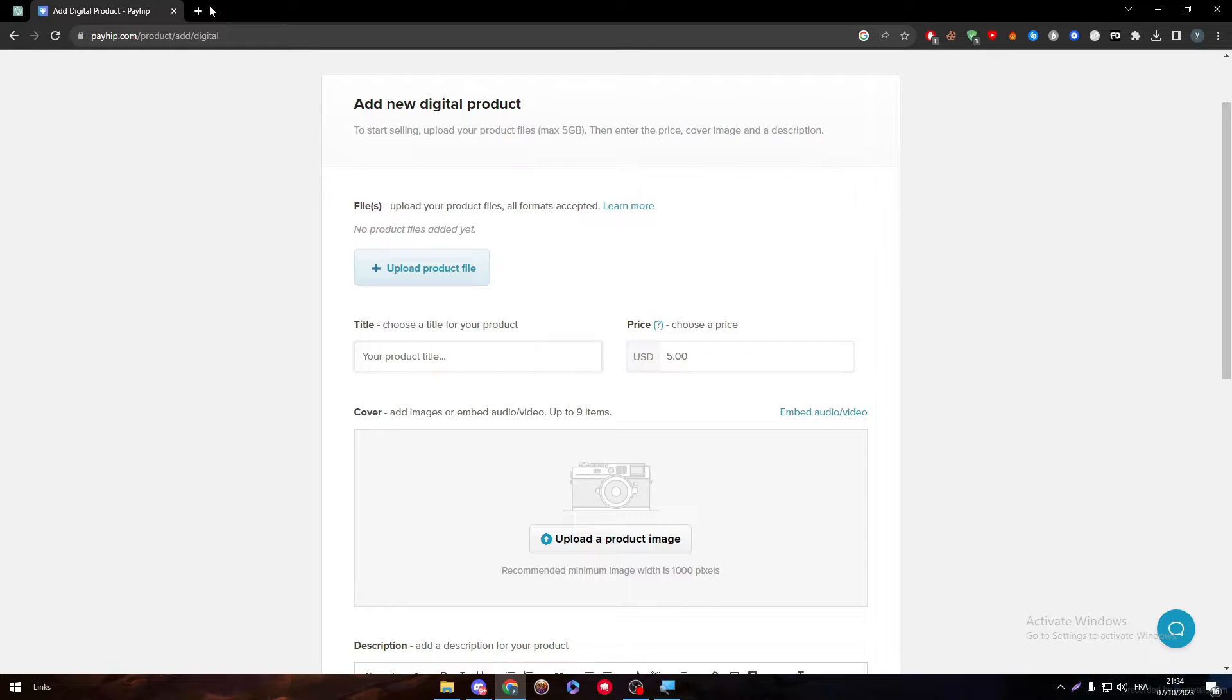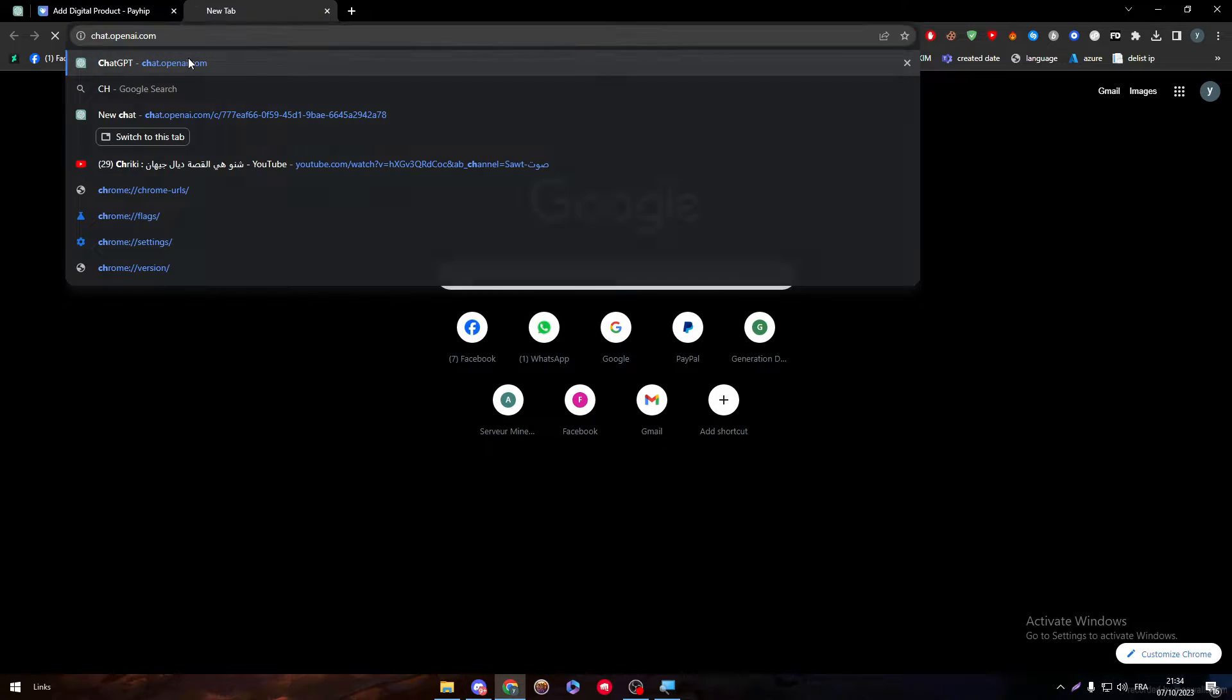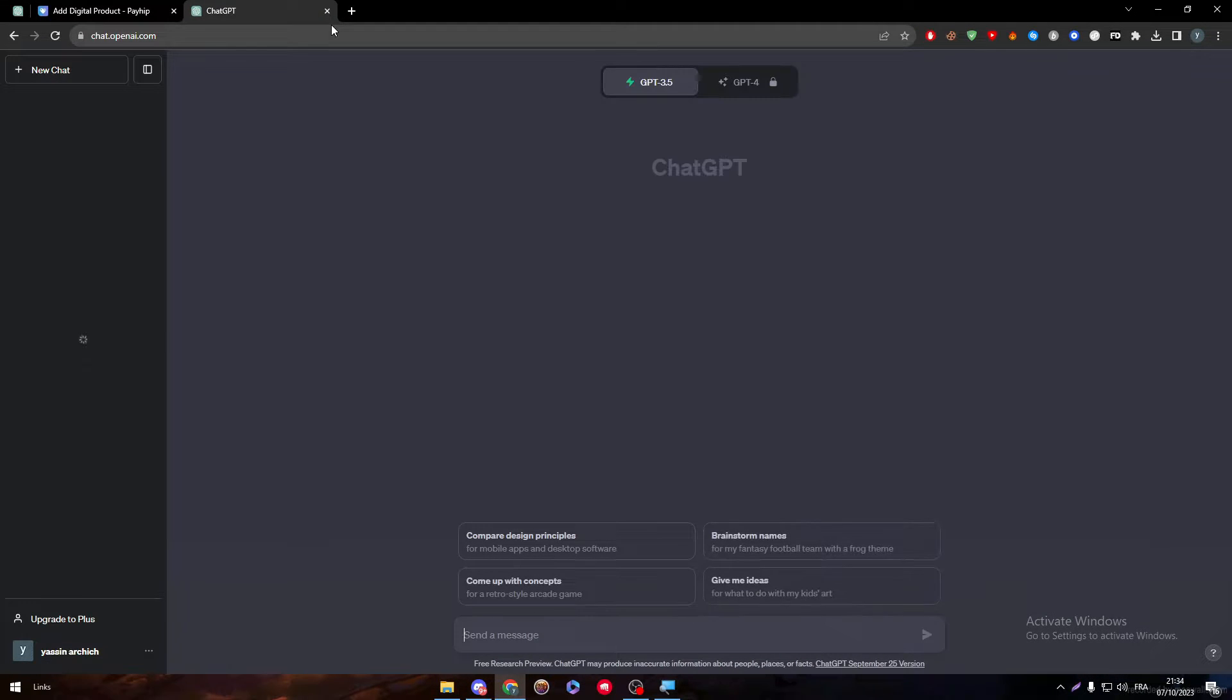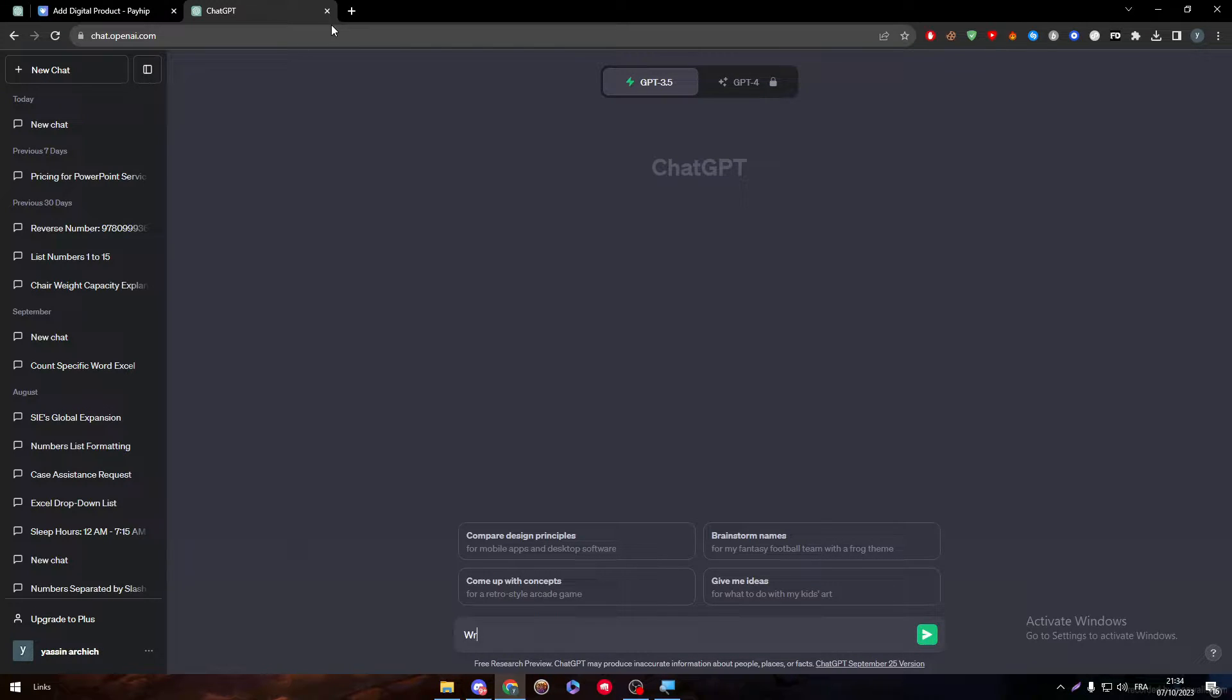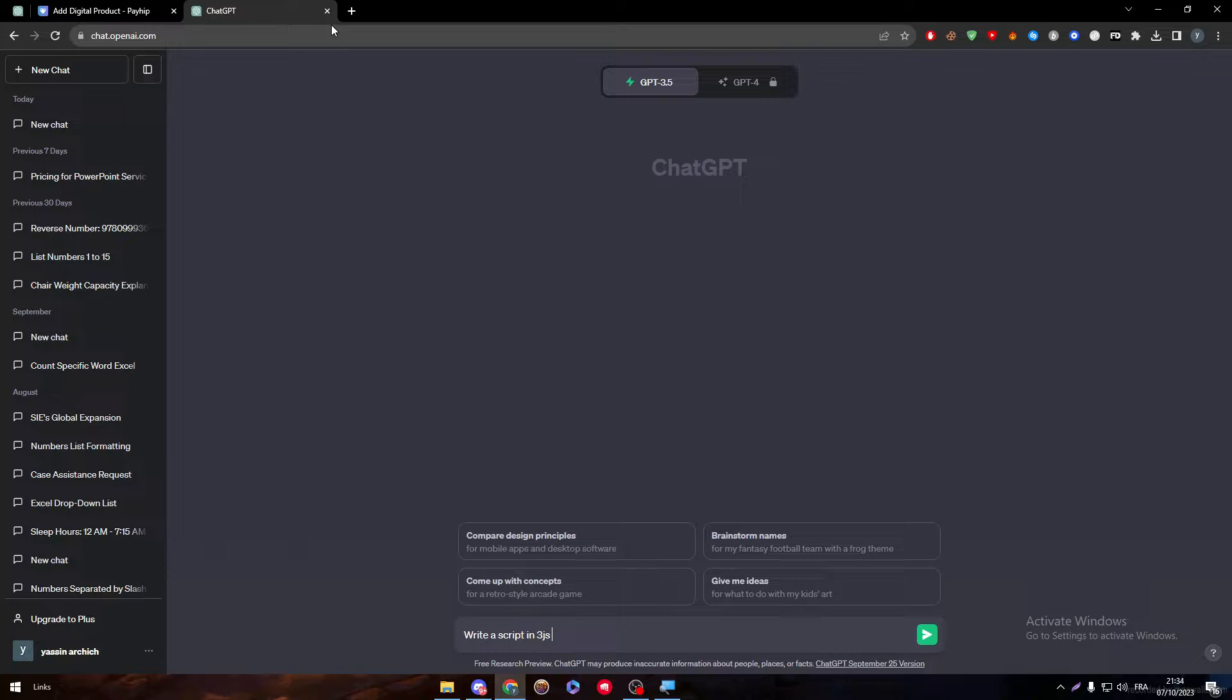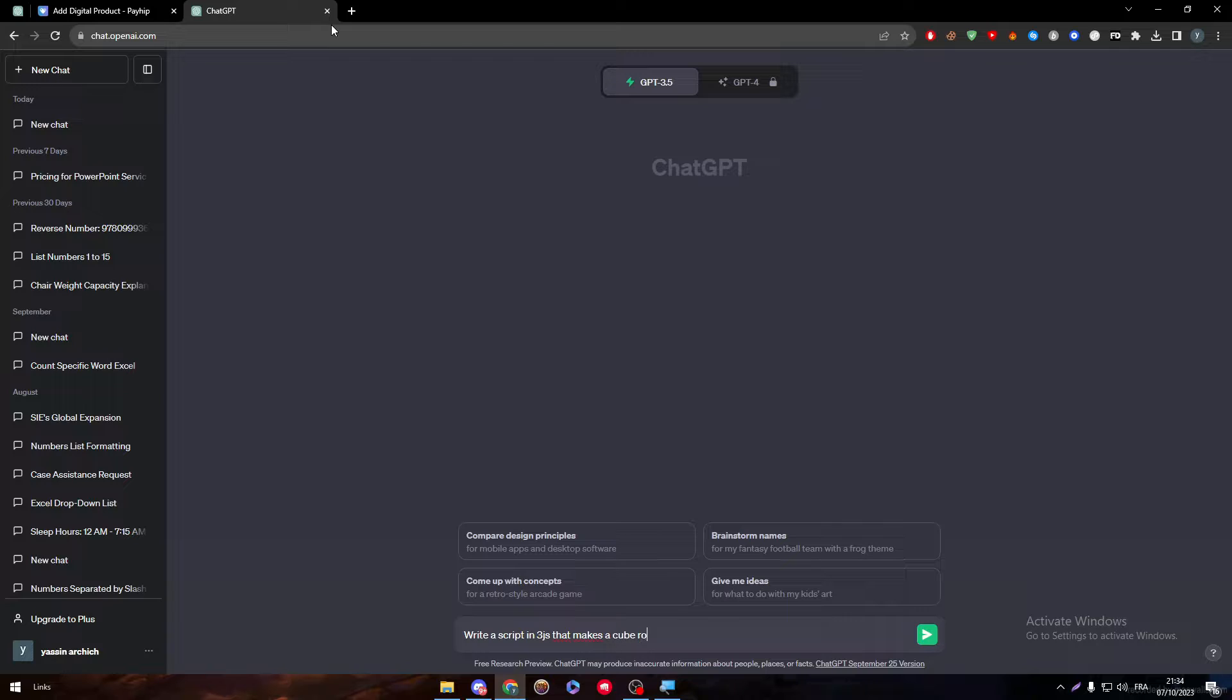So let's think of something that you can sell. Let me just show you as an example. I'm going to share GPT and here I'm going to ask it: make me or write a script in Three.js that makes a cube rotate and leaves the page.